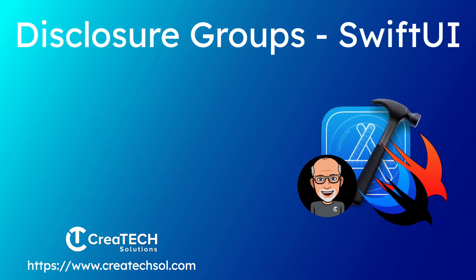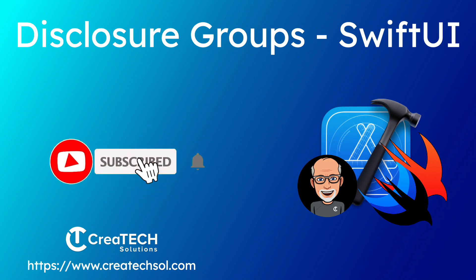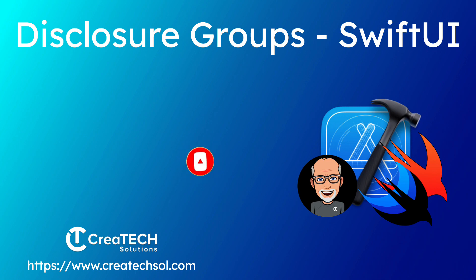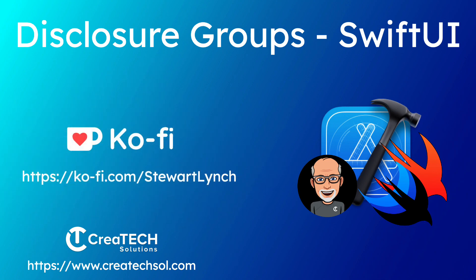I love getting your feedback so tap the thumbs up button if you enjoyed this video and leave a comment below. Make sure you subscribe to the video and ring that bell to get notifications of new videos and if you want to support my work you can buy me a coffee.